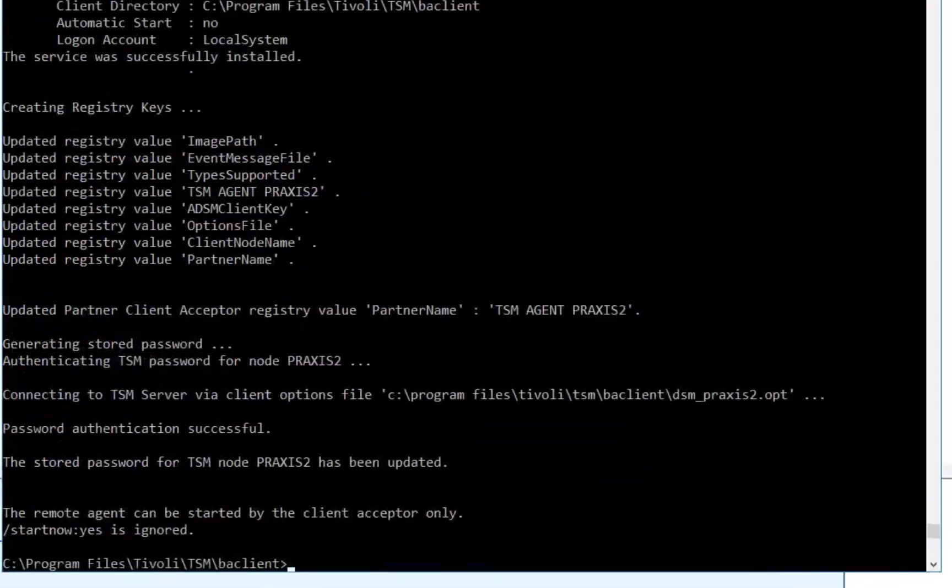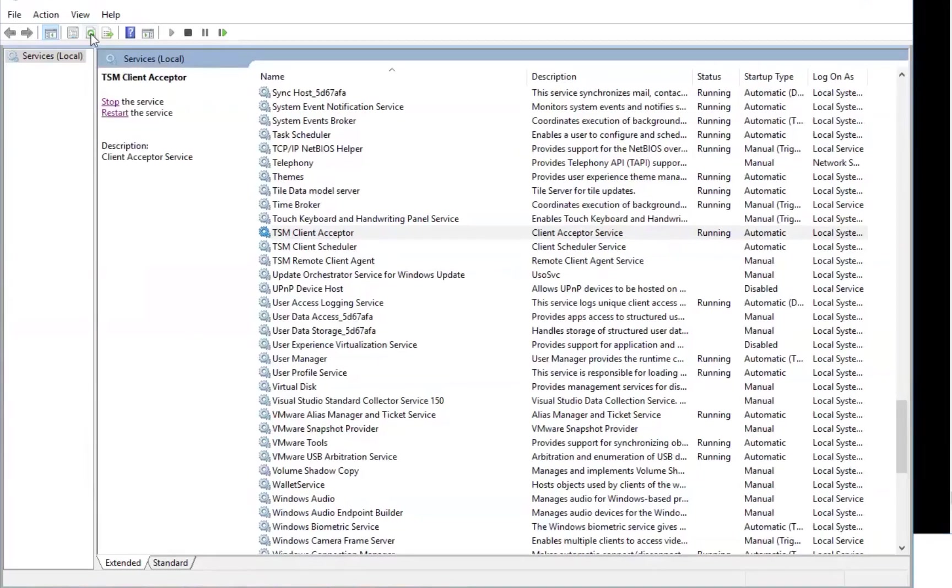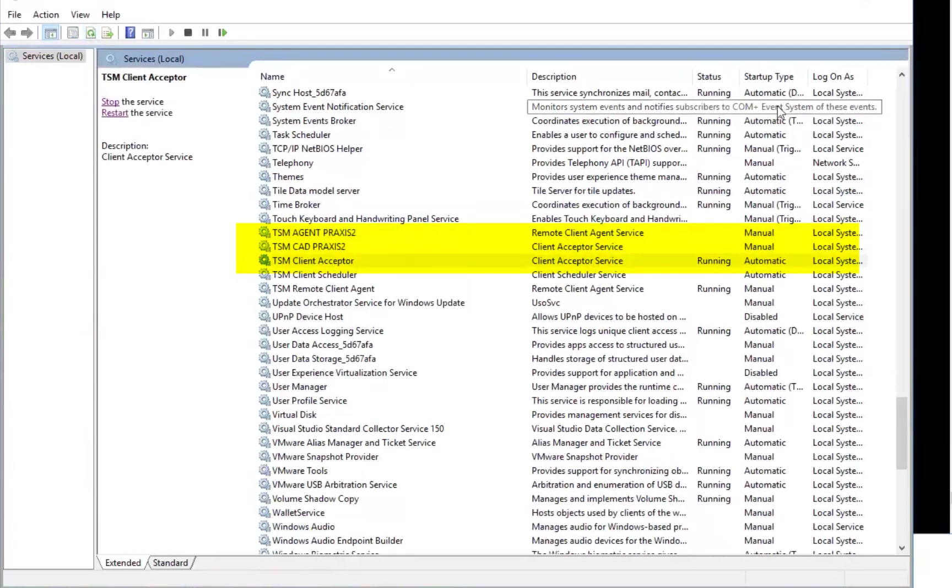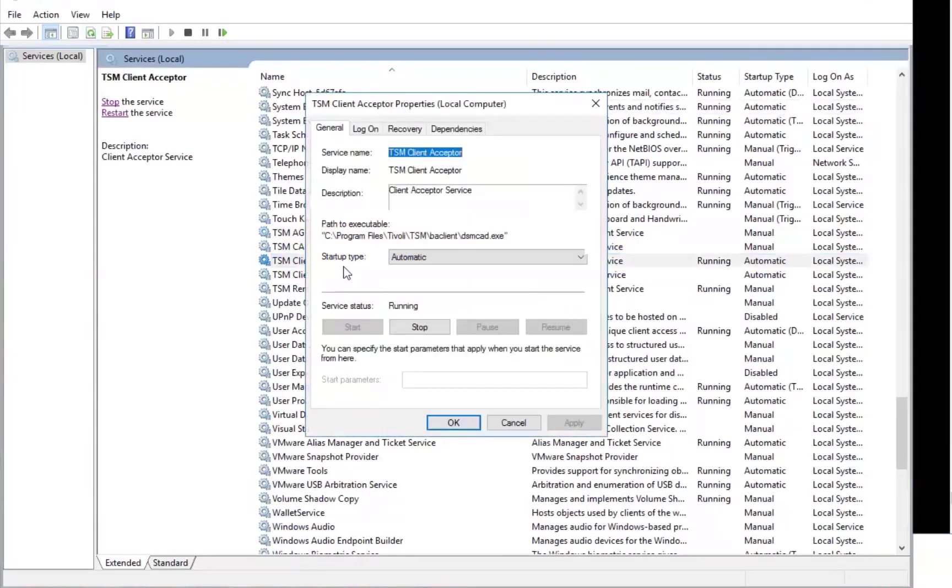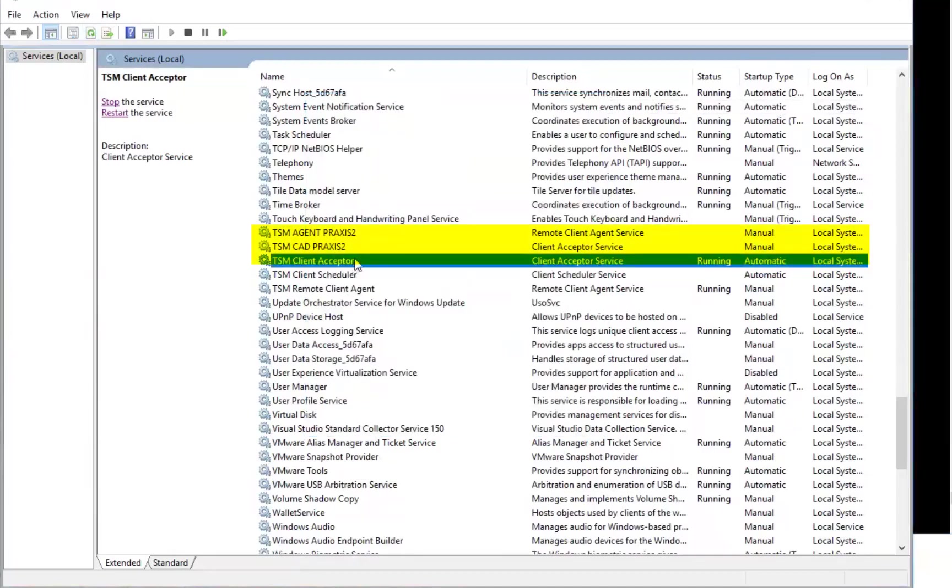If you go back into the services you'll see that in addition to the standard client acceptor you'll see the new TSM CAD and TSM agent created specifically for this Praxis2 client. Okay we'll go ahead and exit out of services.